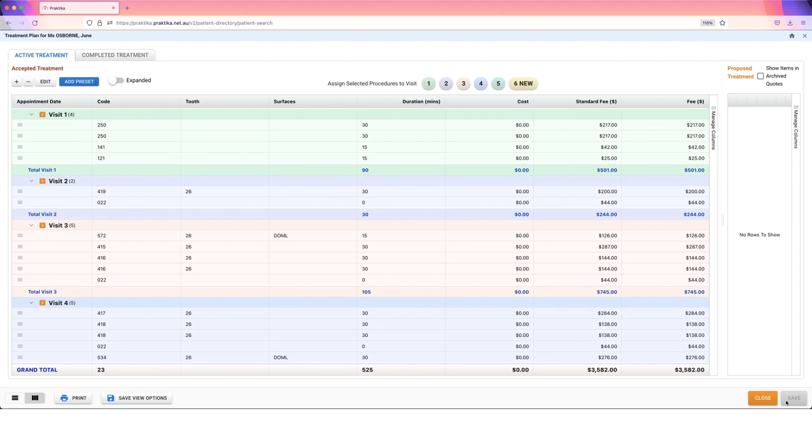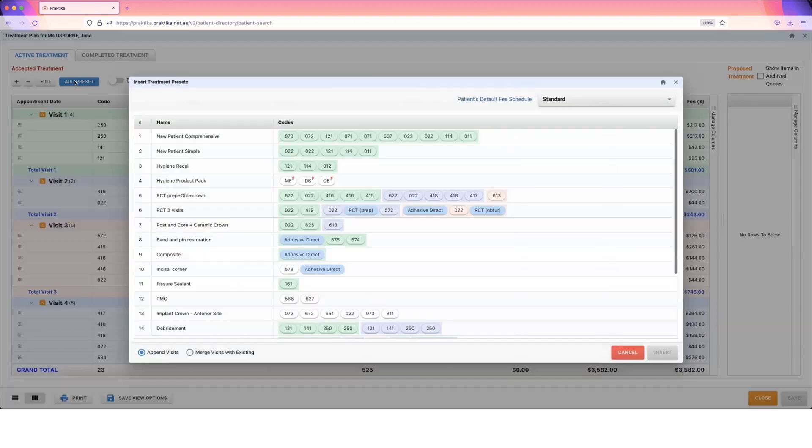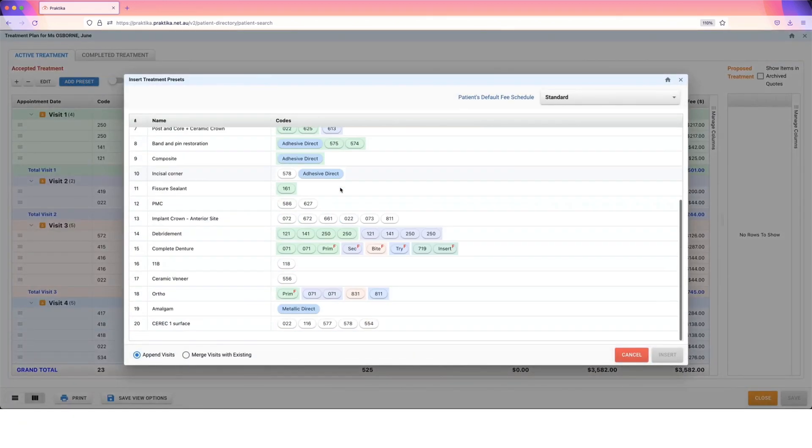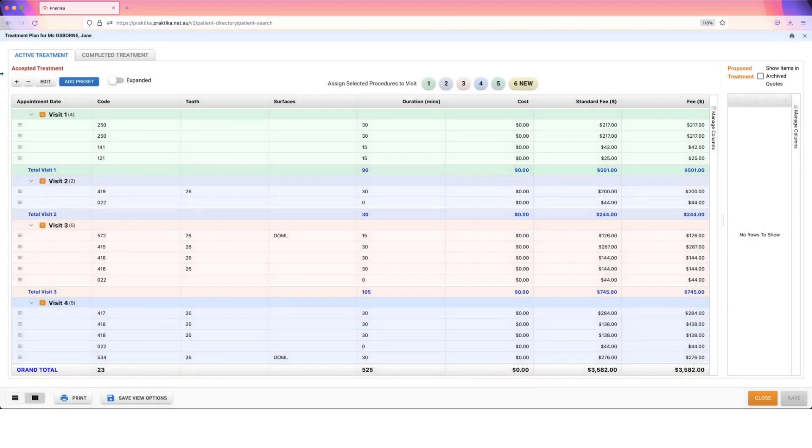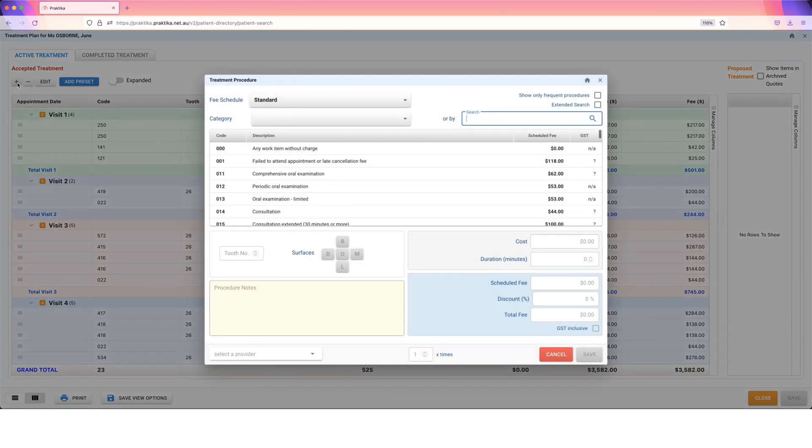So we've put together a treatment plan for this patient very quickly. If you forget anything, you do have the options up the top here to add further things in place. So I can add in a preset, and here's my full list of my presets that we've created. Or we can click on the plus button to add in an individual item number.